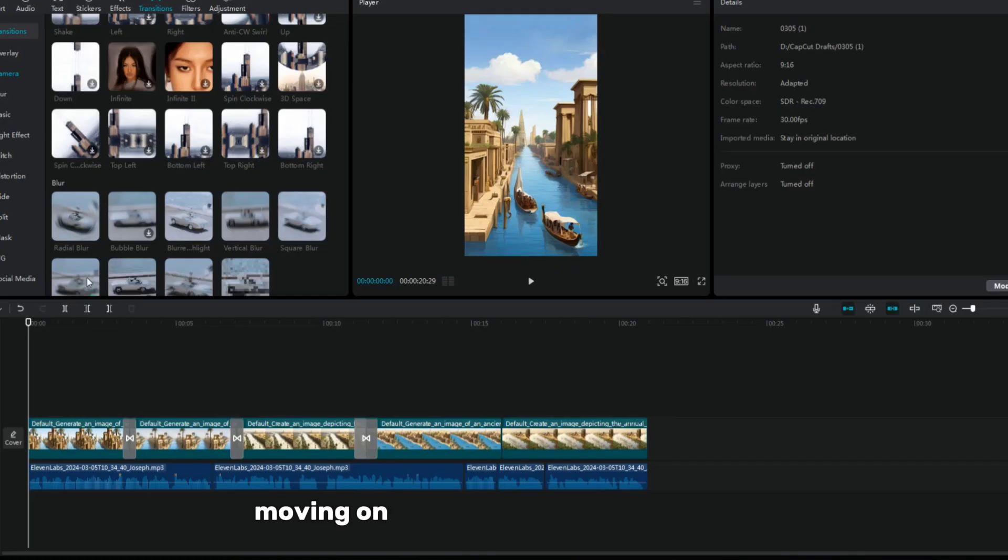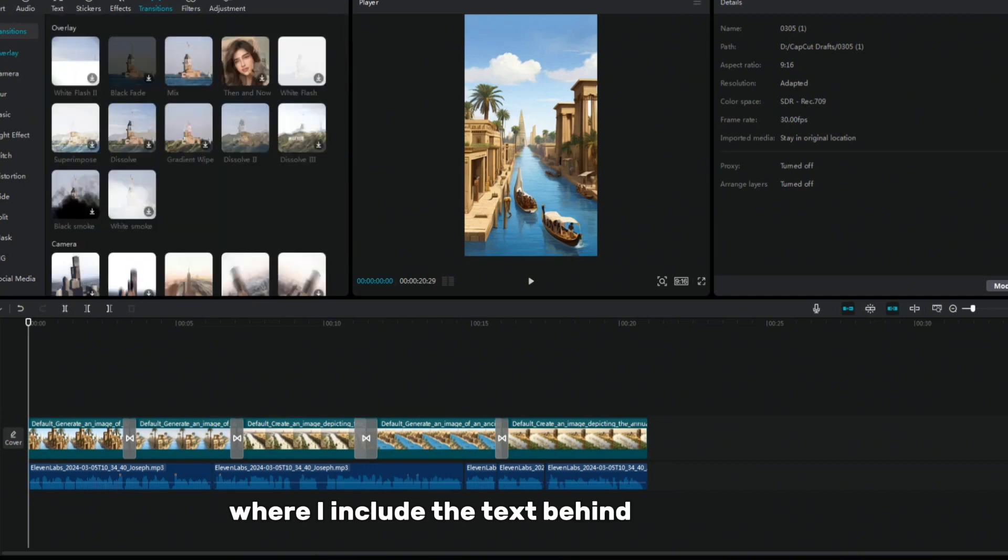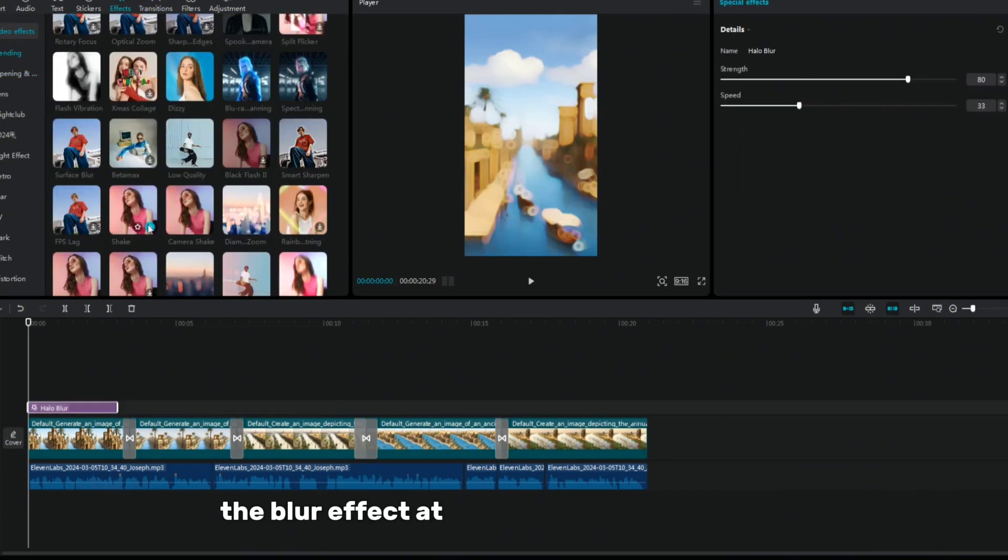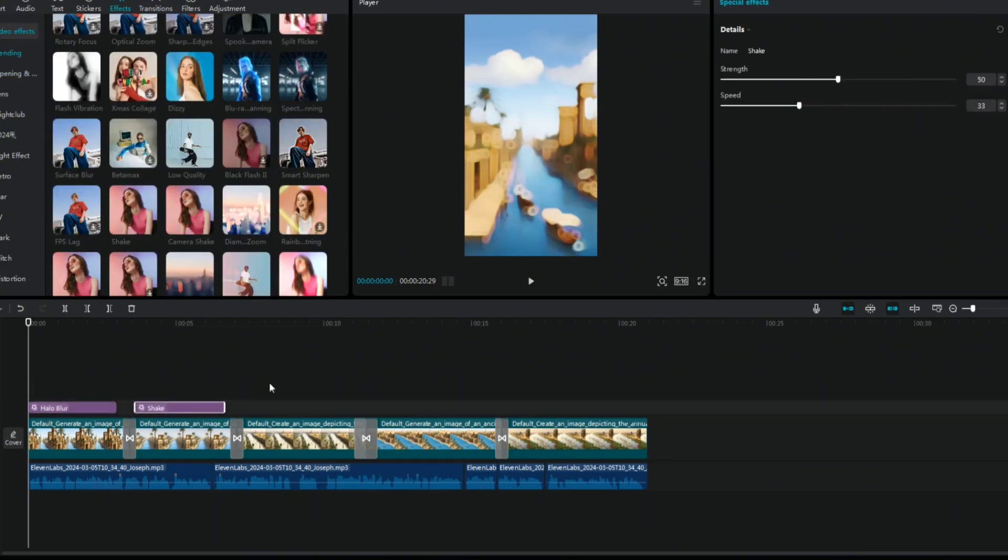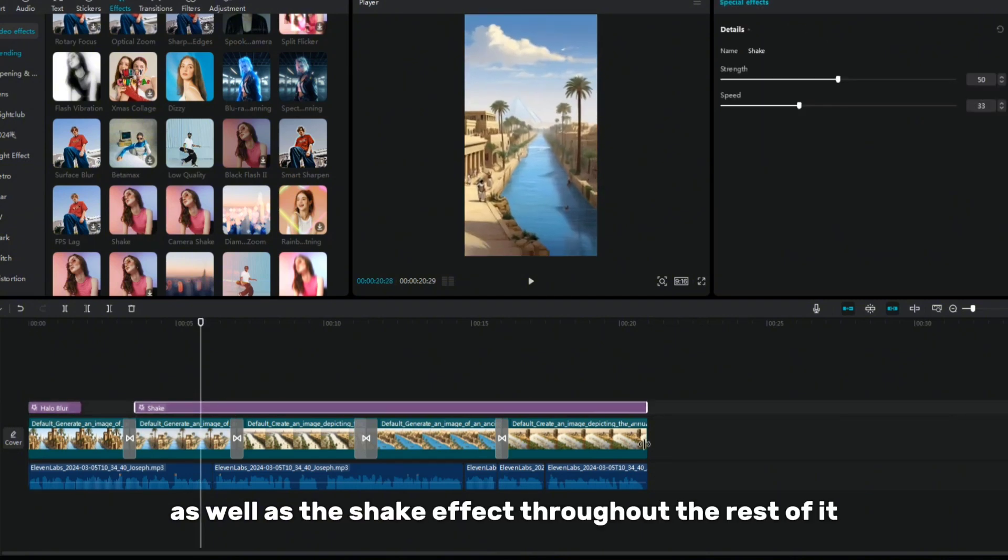Moving on, I turn to the effects section, where I include the text behind the scenes, the blur effect at the beginning of the video, as well as the shake effect throughout the rest of it.